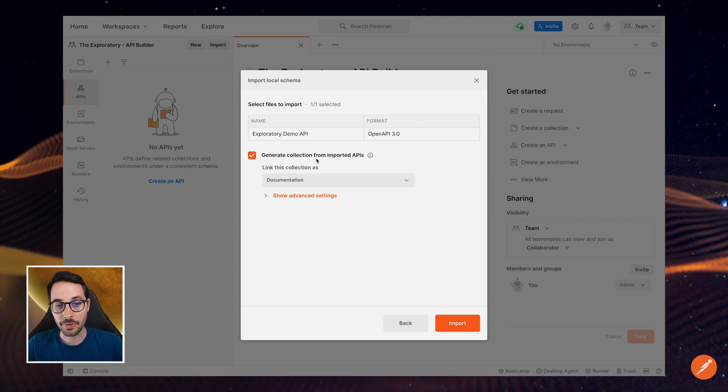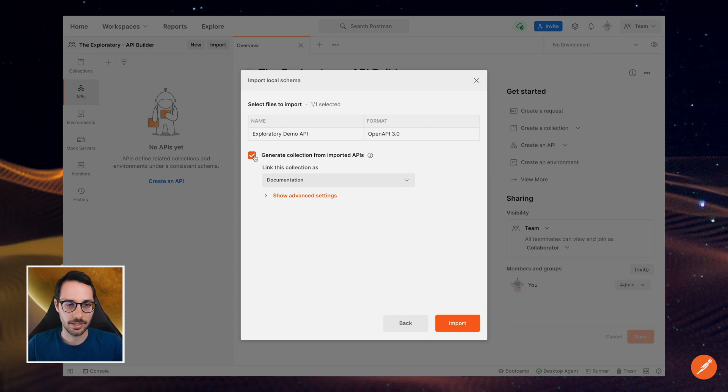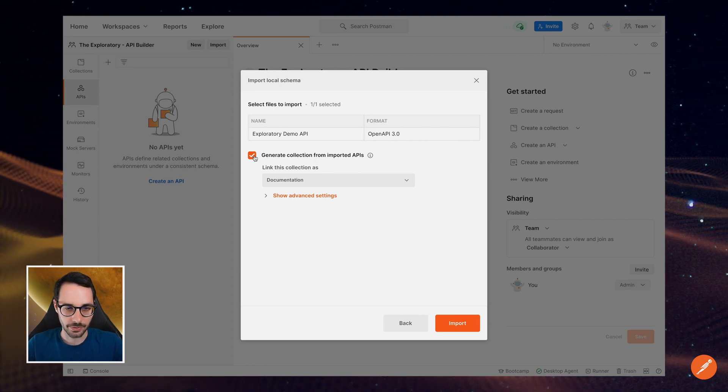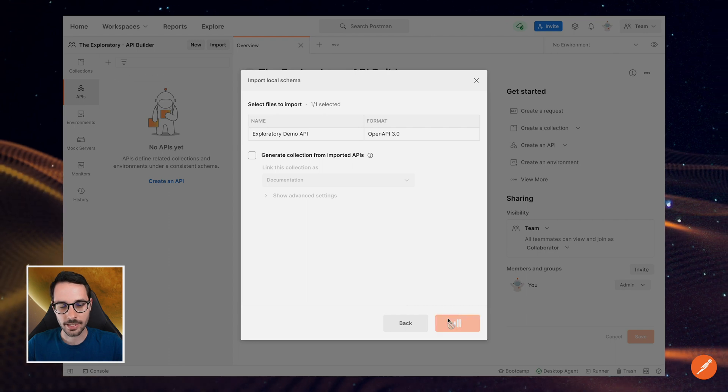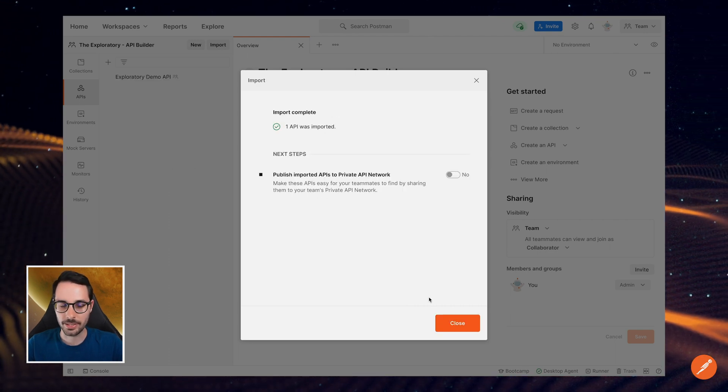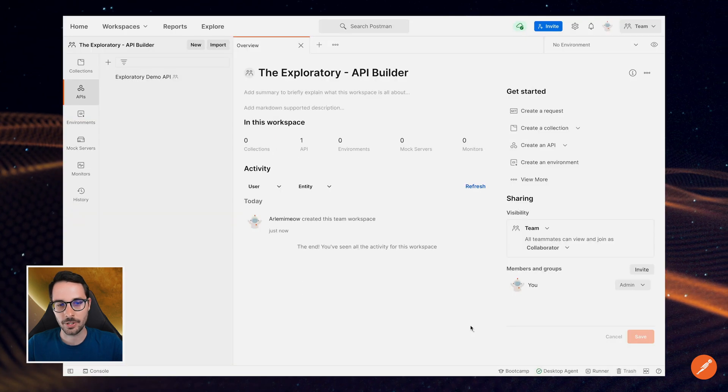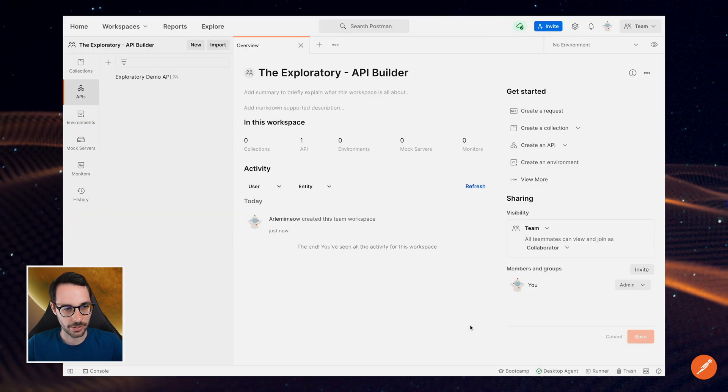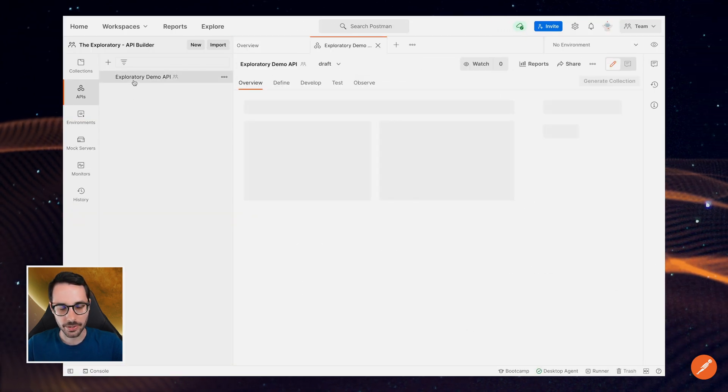It asks me whether I want to generate a collection. I don't think I need one now. And then in the next step, it asks me if I want to publish it for my colleagues to be able to find it. Same again, I'll push that for later.